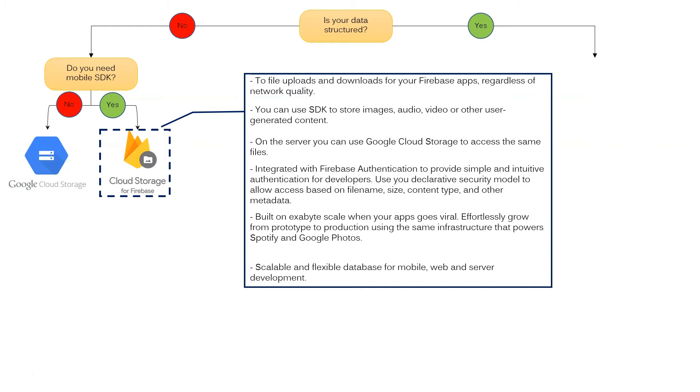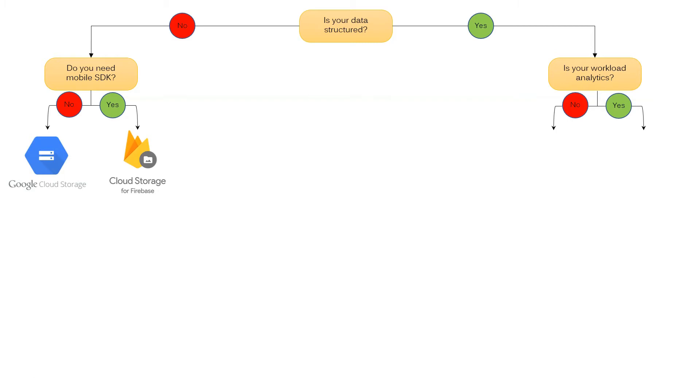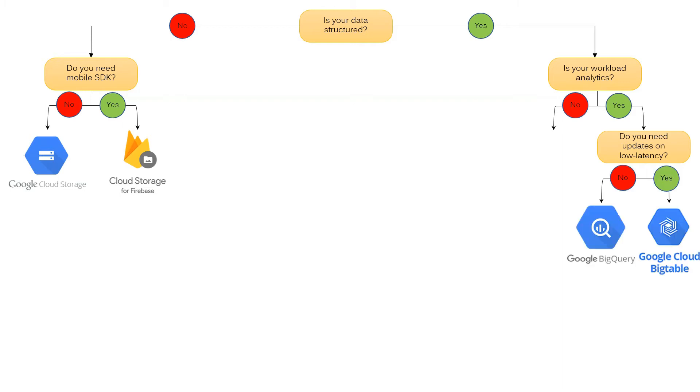Come back to the question, is your data structured? If you answer yes, the next question is, is your workload analytics? There could be two options, no or yes. If you choose yes, there could be an additional question. Do you need updates on low latency? And there could be two options, no or yes. For no, Google BigQuery is the best choice. If you answer yes, Google Cloud Bigtable is the better option.